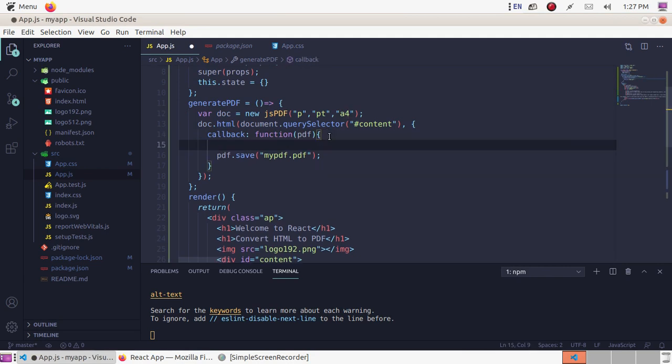Define a variable named pageCount and get the total page count.